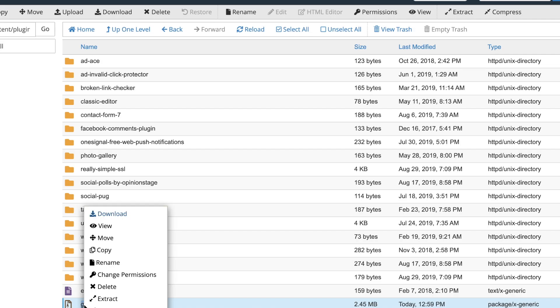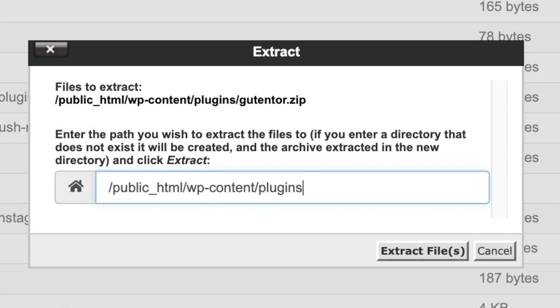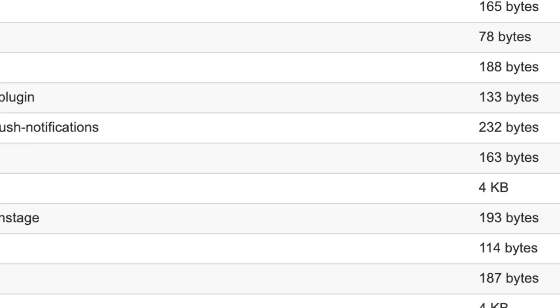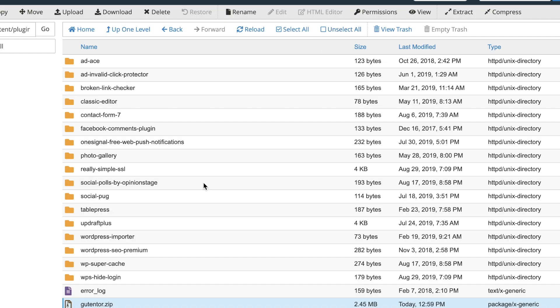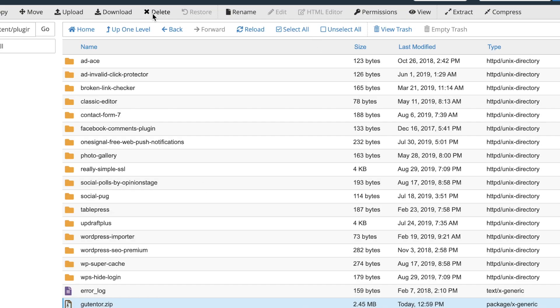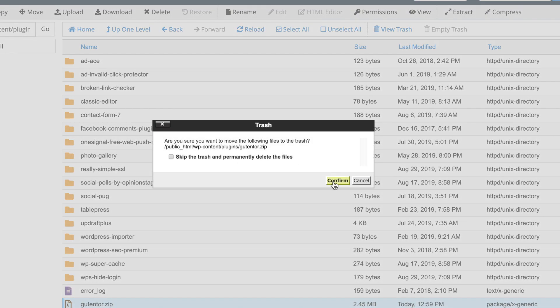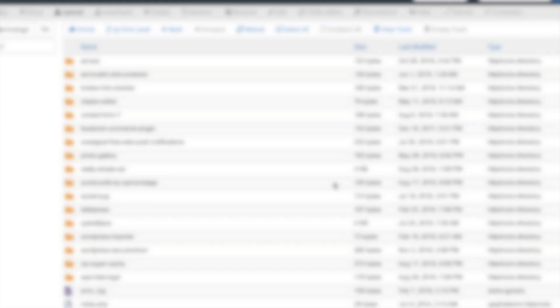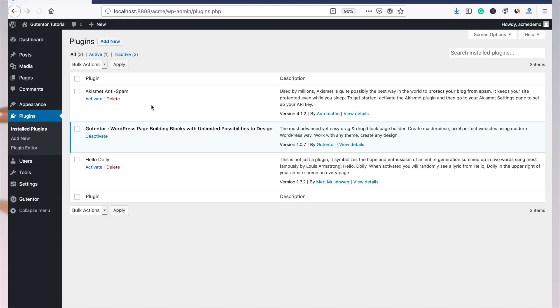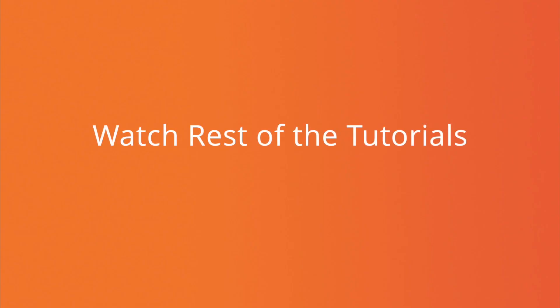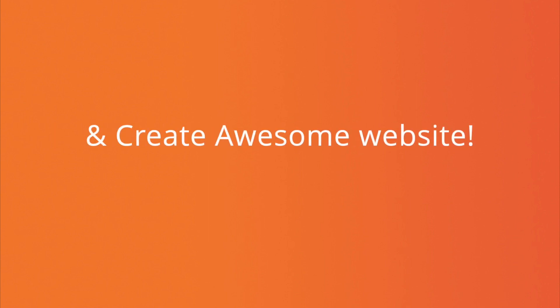Here, right click and extract, close it, delete this zip file, go to your plugins and activate it. This is how you can install the Gutentor plugin in your WordPress site. If you want to create awesome website, then consider watching all the videos and don't forget to subscribe our channel.